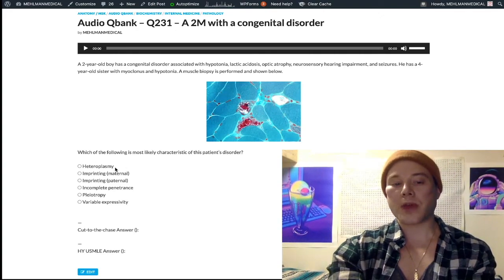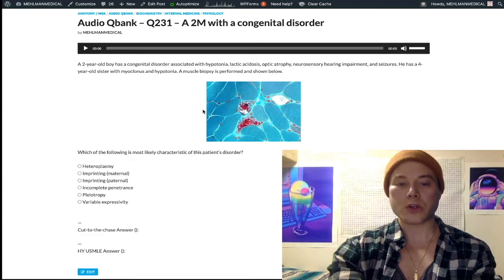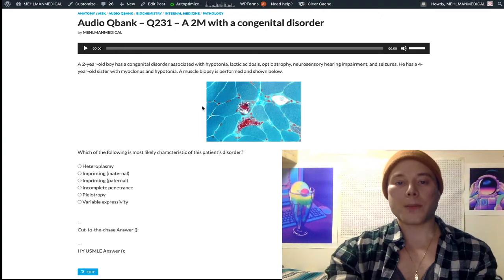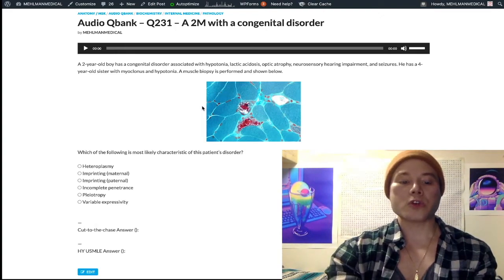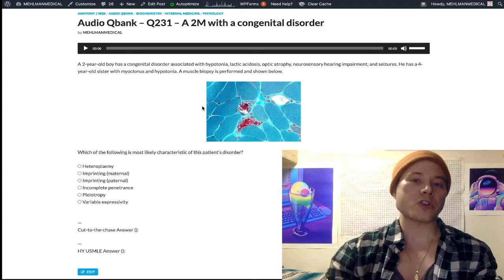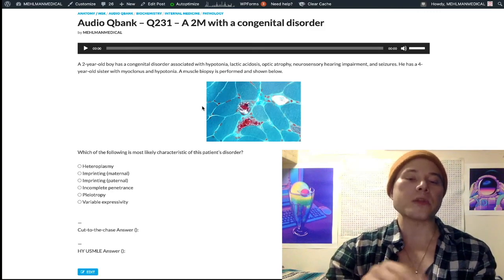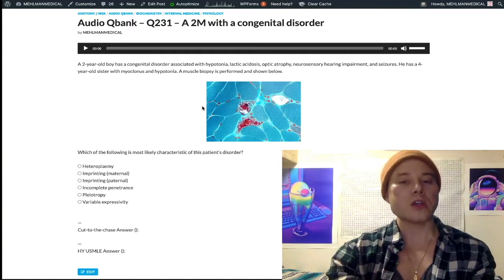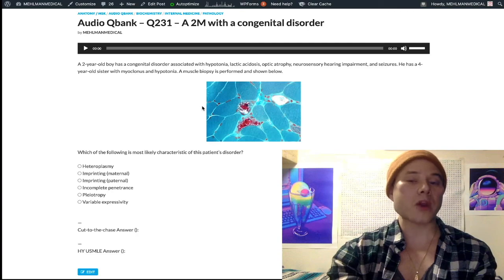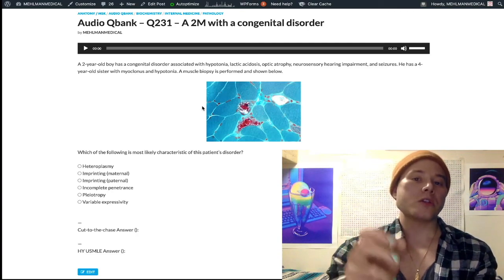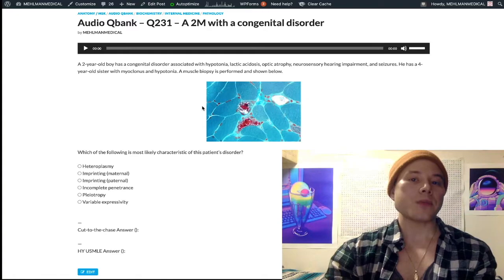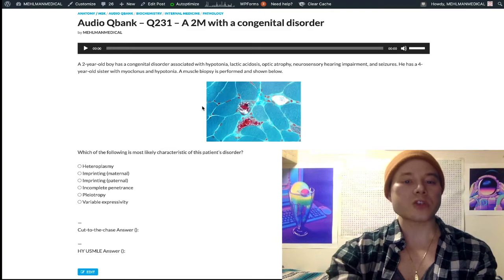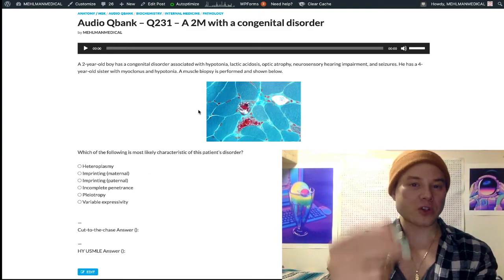In order to explain heteroplasmy, first understand that mitochondrial disorders follow a maternal inheritance pattern — they are transmitted only from mother to child. Males do not transmit disease. When you're looking at a pedigree trying to ascertain the inheritance pattern, you'll notice it only goes from mother to child. And unlike X-linked recessive disorders, girls can get it.